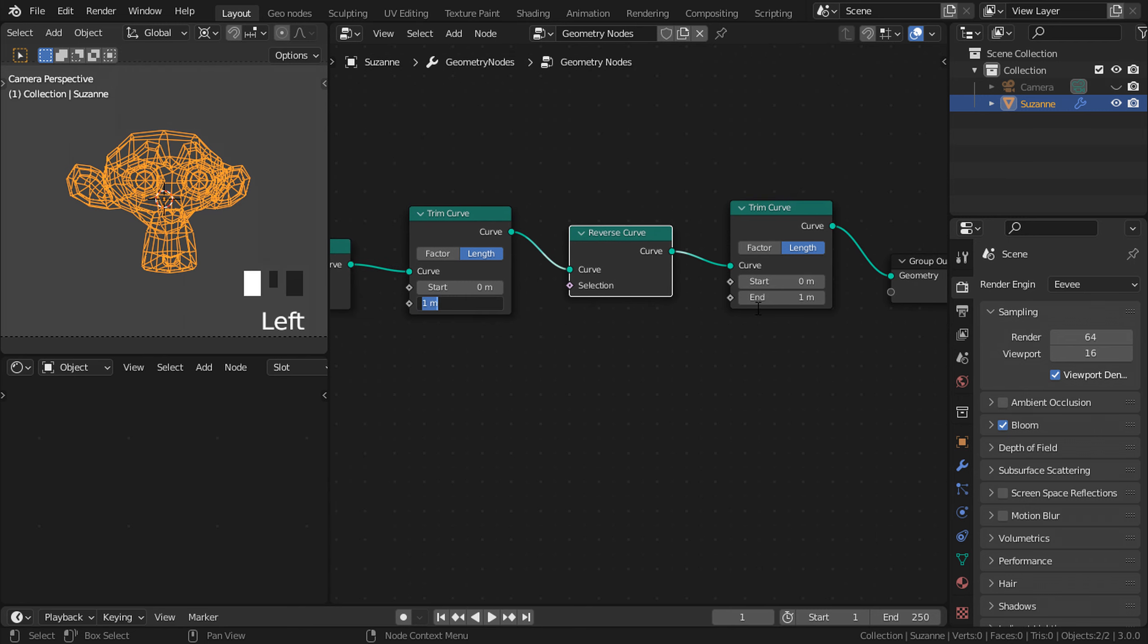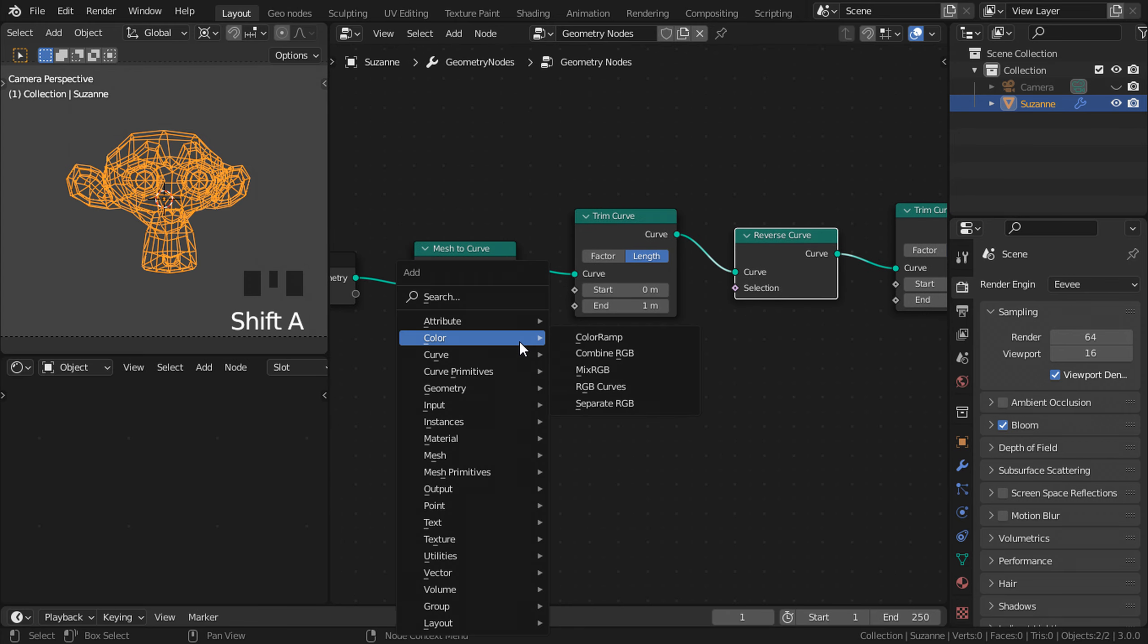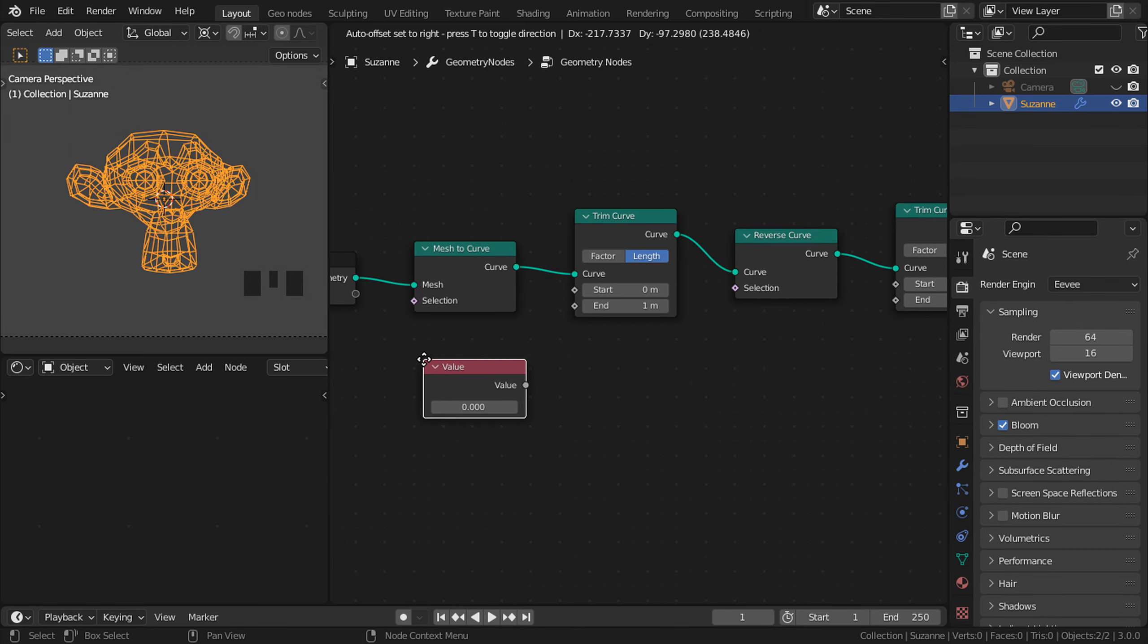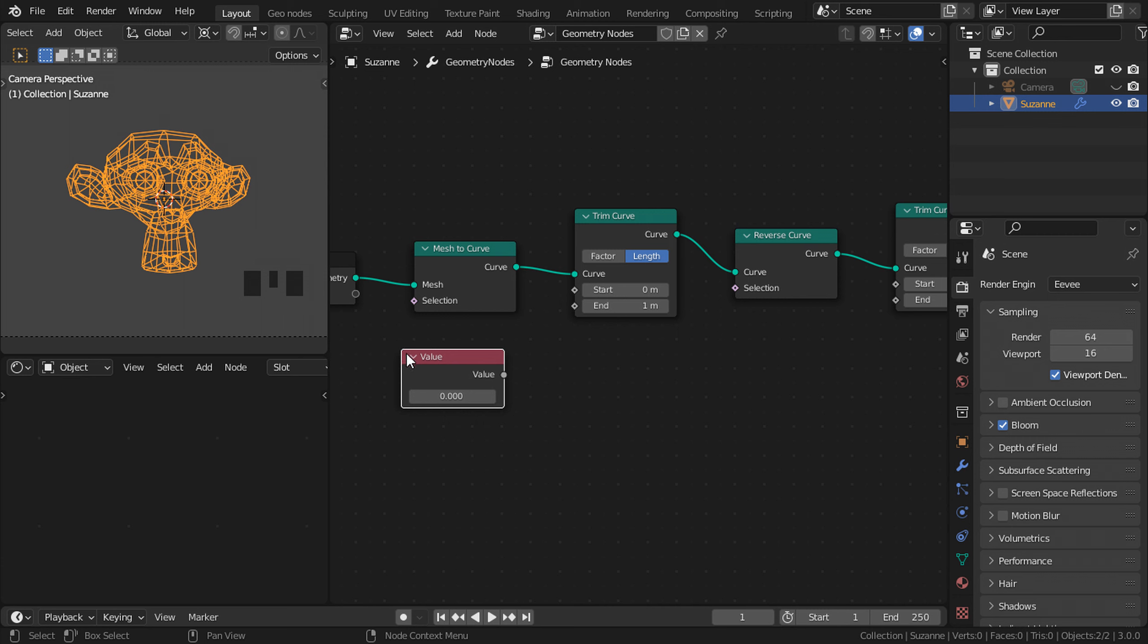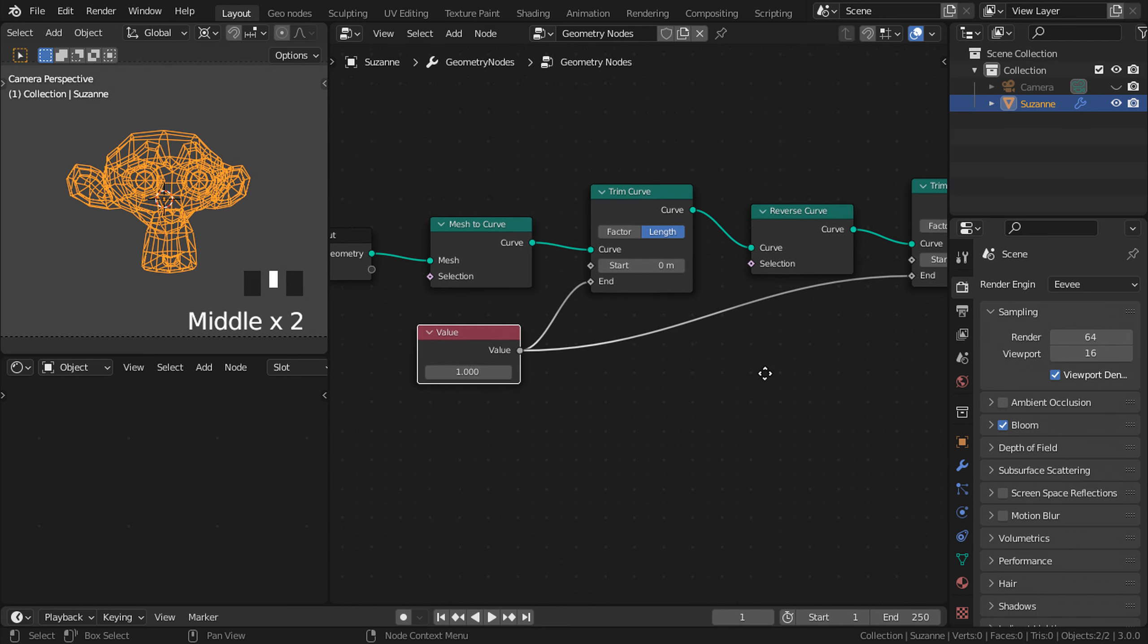Now we need a node to control both of these values at the same time. To do that, go to Shift A, input value node, and put it right down here. Change the value to 1 and connect it to the end sockets of our trim curves. So if I lower this, you can see it affects both of them.